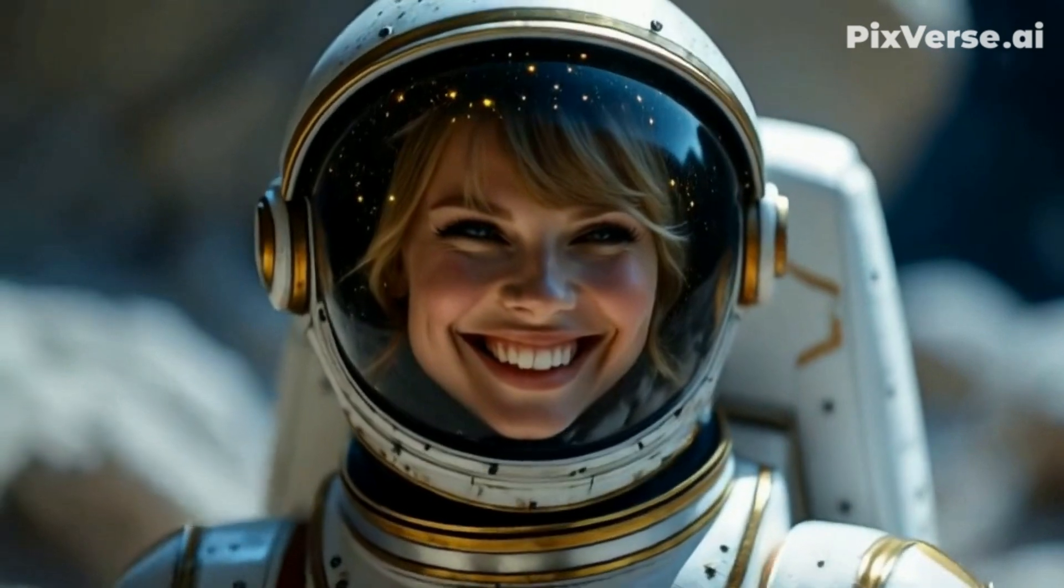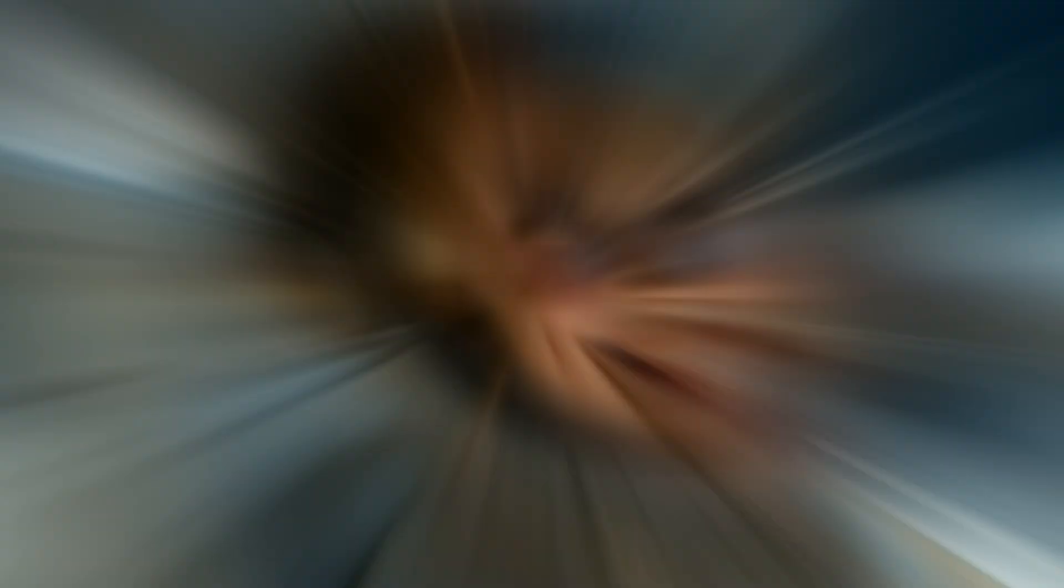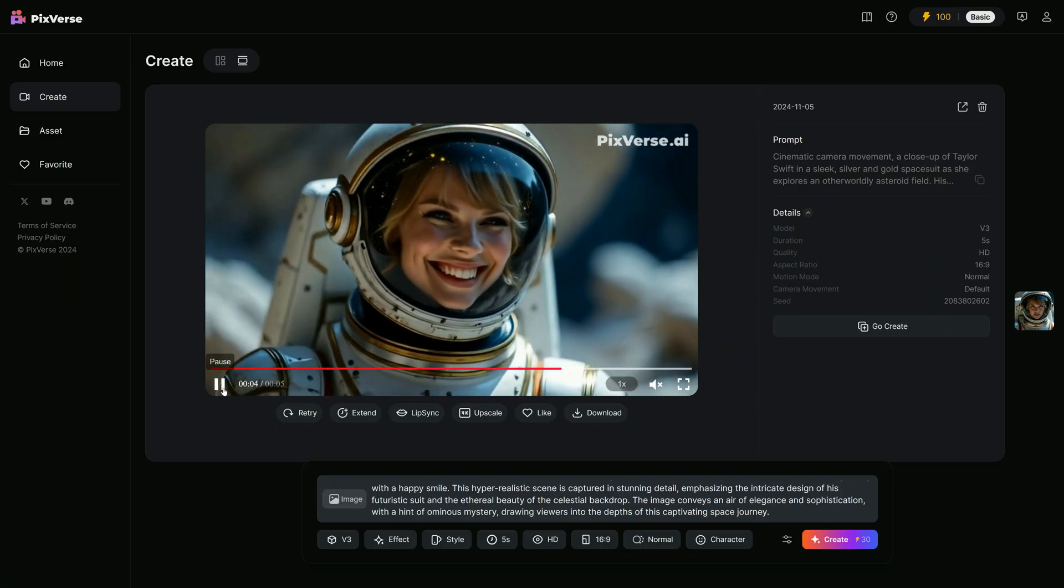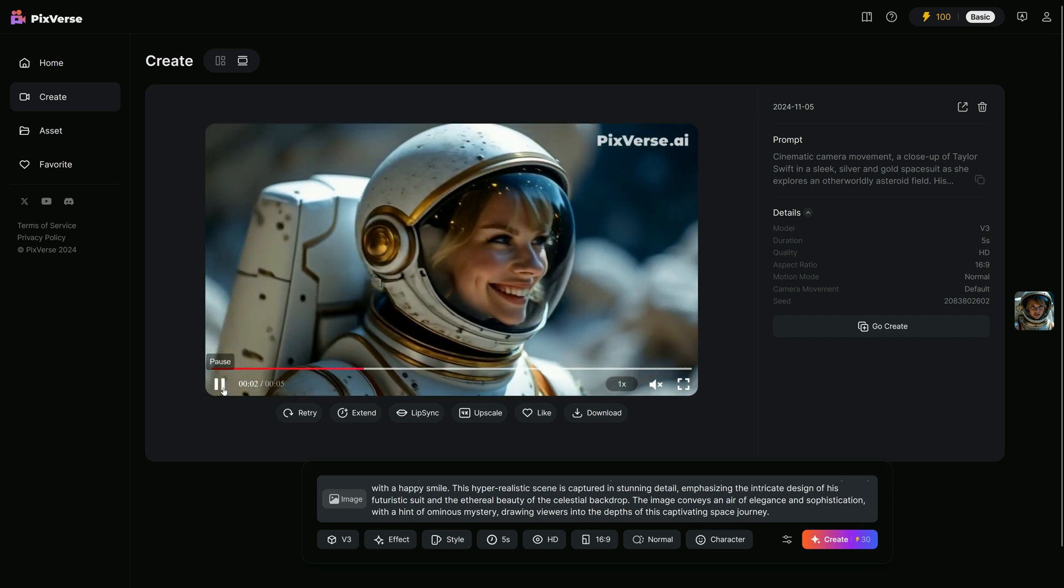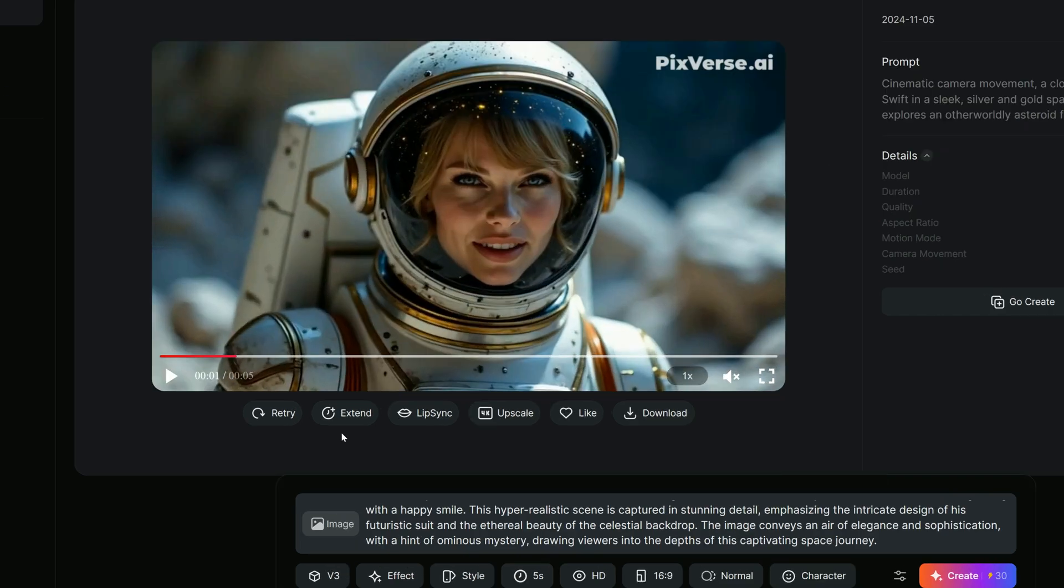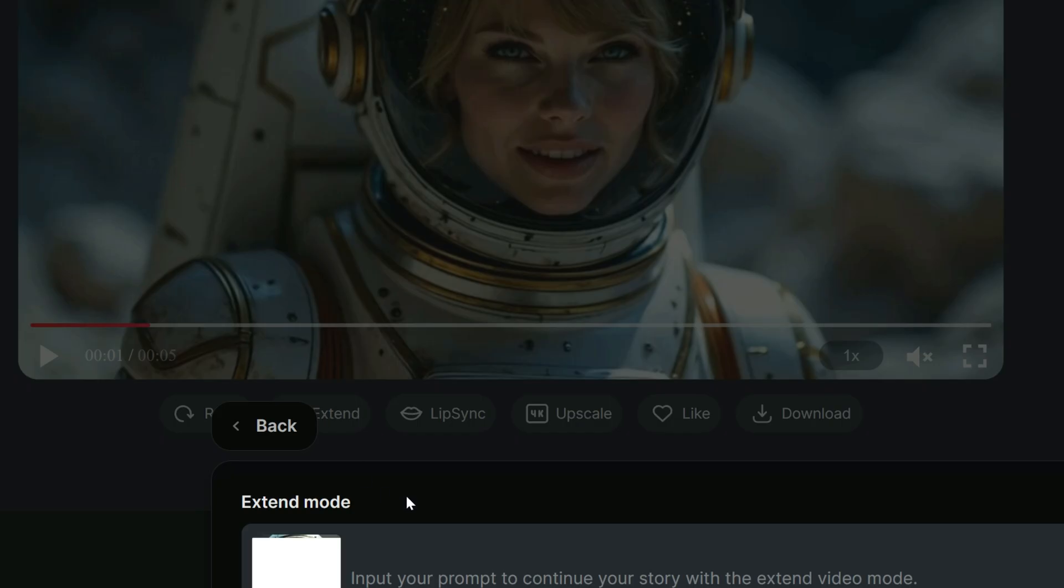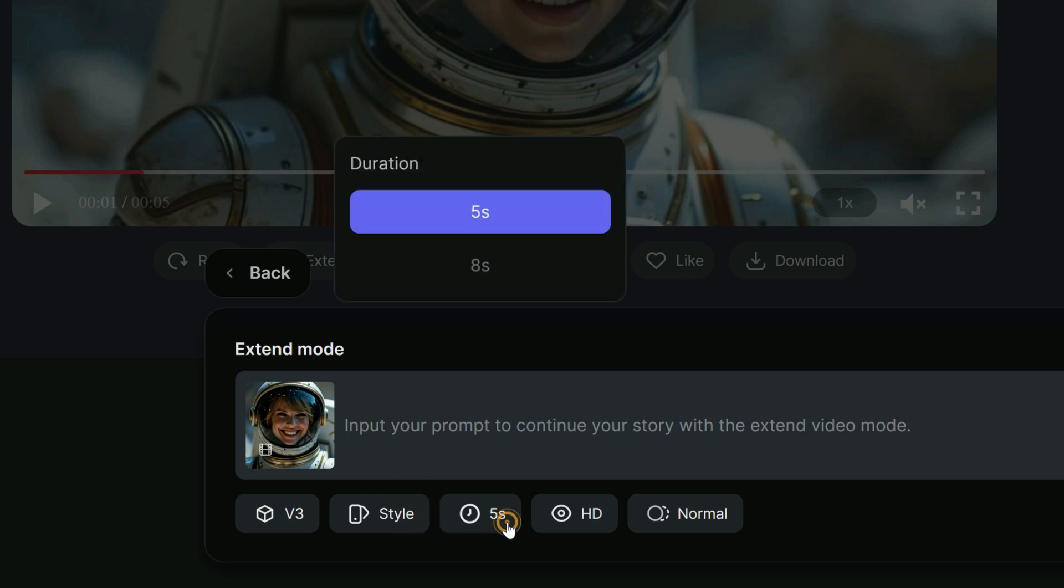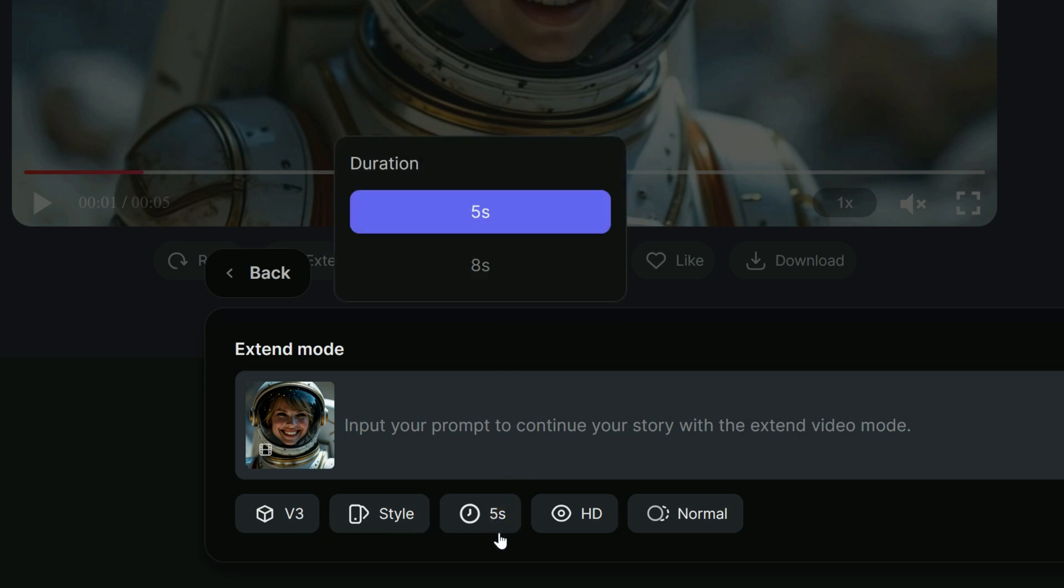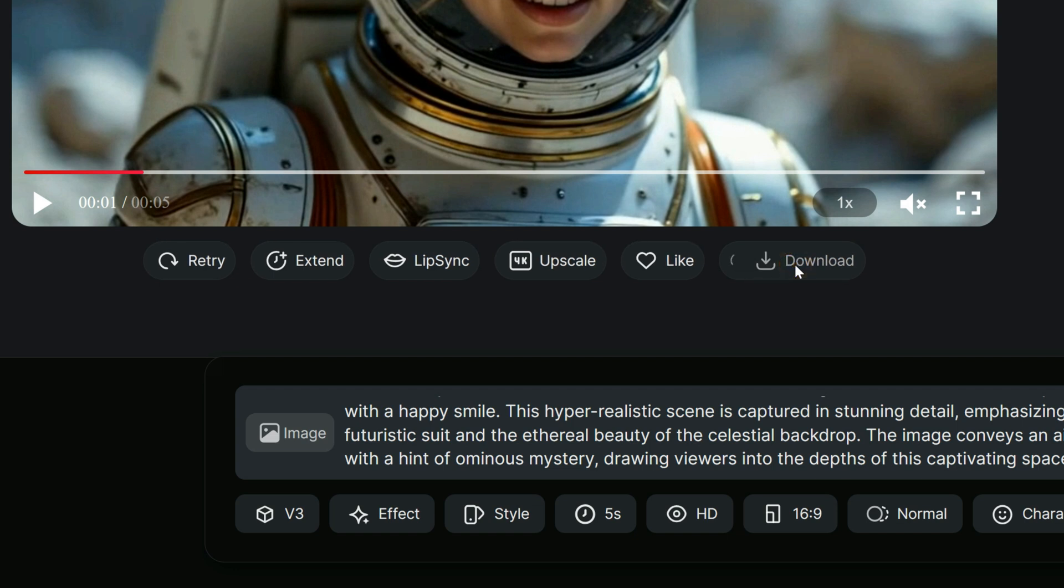PixVerse version 3's text to video process is stunning. Another exciting feature available now is the Extend option, right below the video frame. With Extend, you can keep building onto your scene as long as you have enough tokens. Just click Extend, add a new scenario in the text box, and choose the duration 5 or 8 seconds to lengthen your video. When you're done, you can simply click Back to exit the Extend mode. Once your video is complete, there's a Download button right below the frame, so you can save the MP4 file directly to your device.